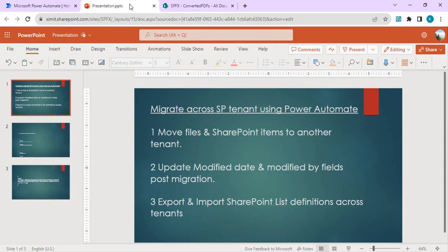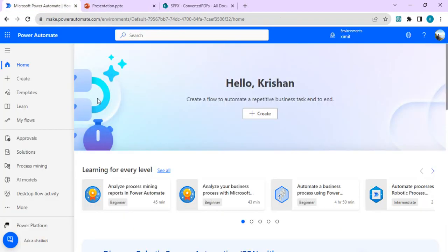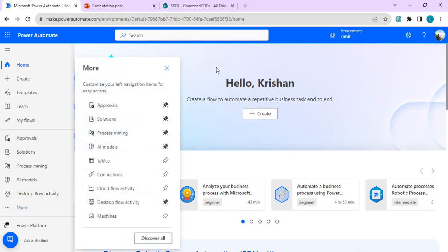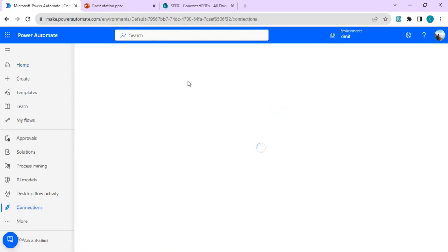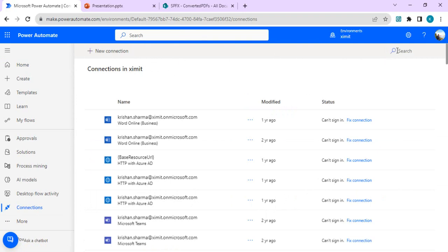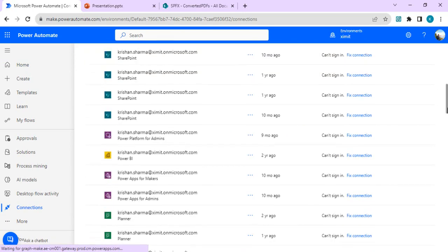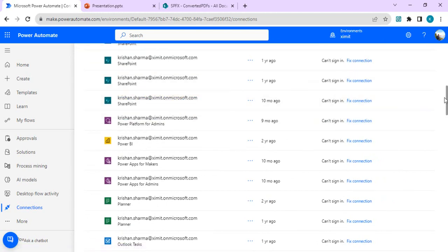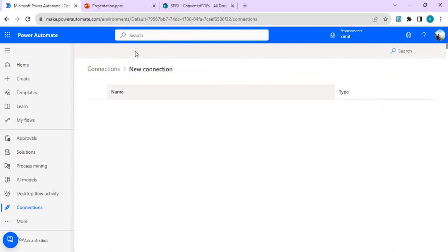Let's start by creating the migration workflow. First, we'll create two connections: one for the source tenant and one for the destination tenant. If you're already working in the source tenant you likely already have a SharePoint connection. You can click on the connections pane and see all existing connections. For the destination tenant you'll need to create an explicit new connection.